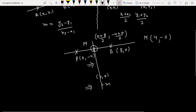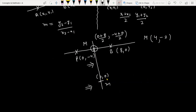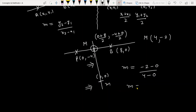Now we have two points on the line: (0, 0) and M = (4, -2). The slope of the given line is (-2 minus 0) divided by (4 minus 0), which equals -2/4. So the slope is equal to -1/2, and that is the answer for the given problem.